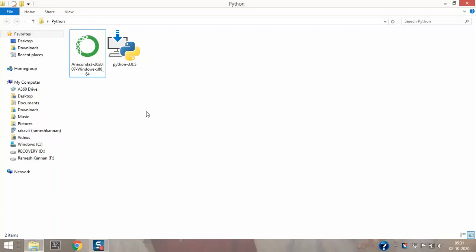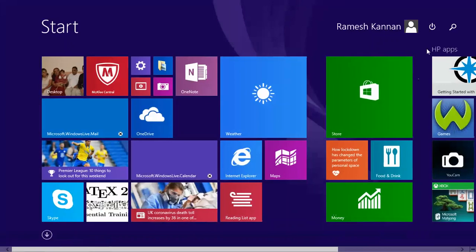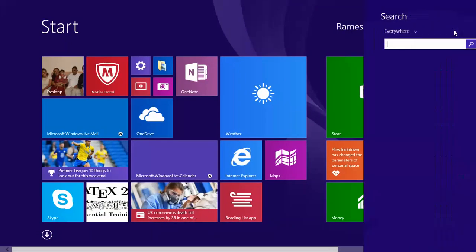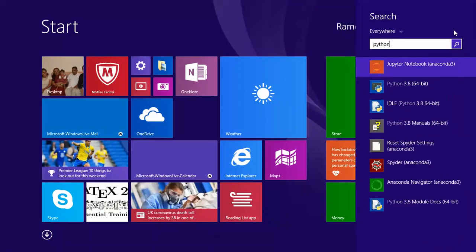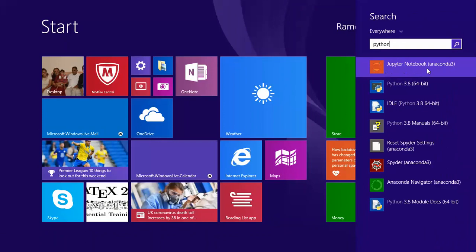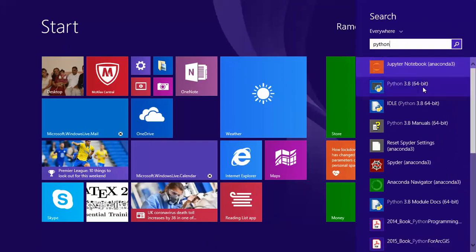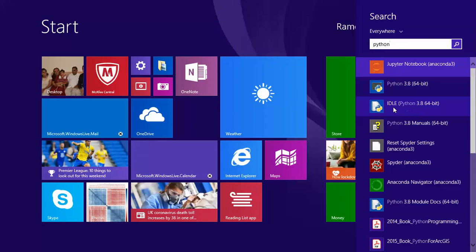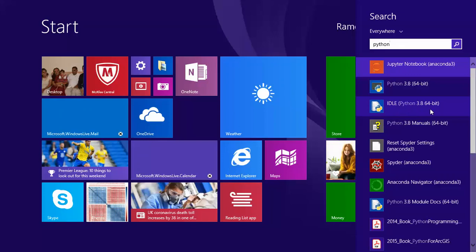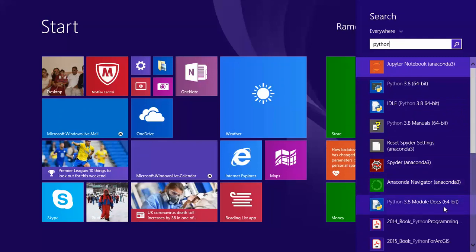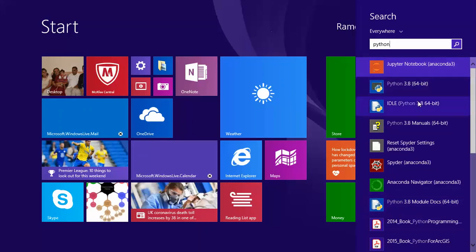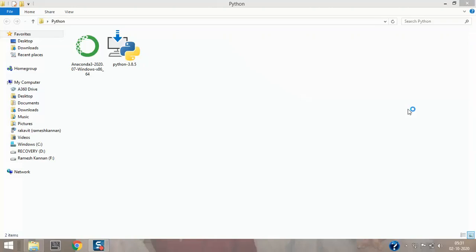I'll go to the start menu and I type Python. You can see the Jupyter notebook, the Python 3.8 64-bit, this is a console thing, and this is the IDLE for Python 3.8. Also got Spider and the Anaconda Navigator and Python 3.8 module docs and so on. Let's get started, so I'm gonna click IDLE for Python.